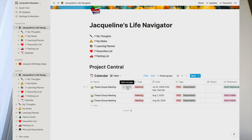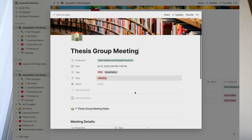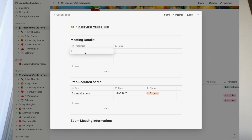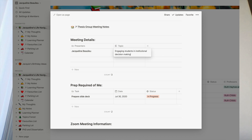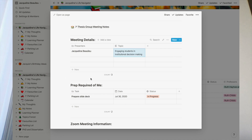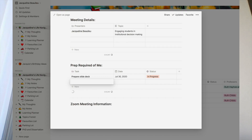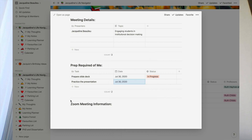The first thing I would do is go to the class or seminar meeting in my calendar and open it. There's a template that tells me which professors I'm meeting with. I can record who's presenting and what they're talking about — let's say it's me, presenting about engaging students in institutional decision making. I can note the prep required, set a deadline to have a slide deck done one day before, and record the Zoom meeting info so it's ready when the time comes.